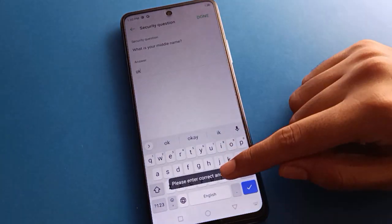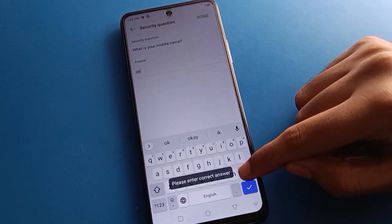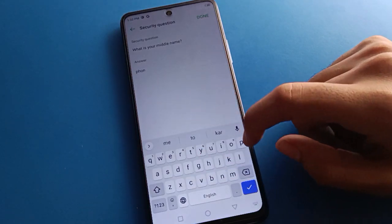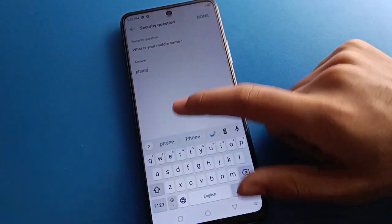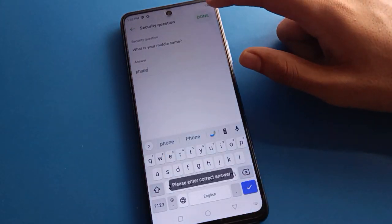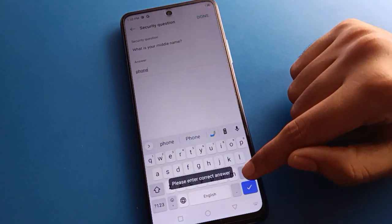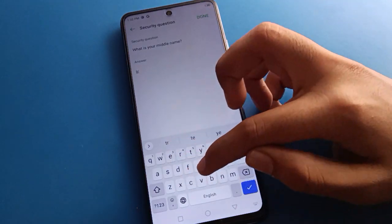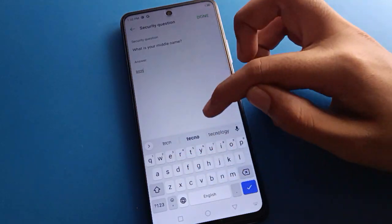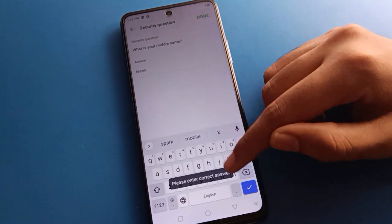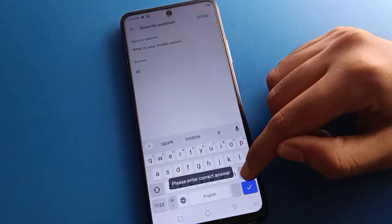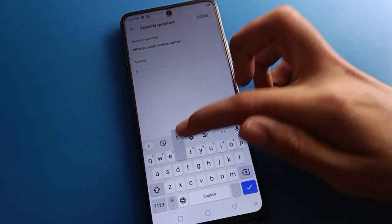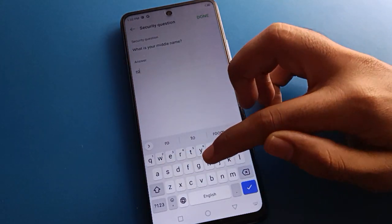That shows a wrong security question on the Tecno phone. So you will have to enter the right security question. I'll try entering my name as the answer to the security question.